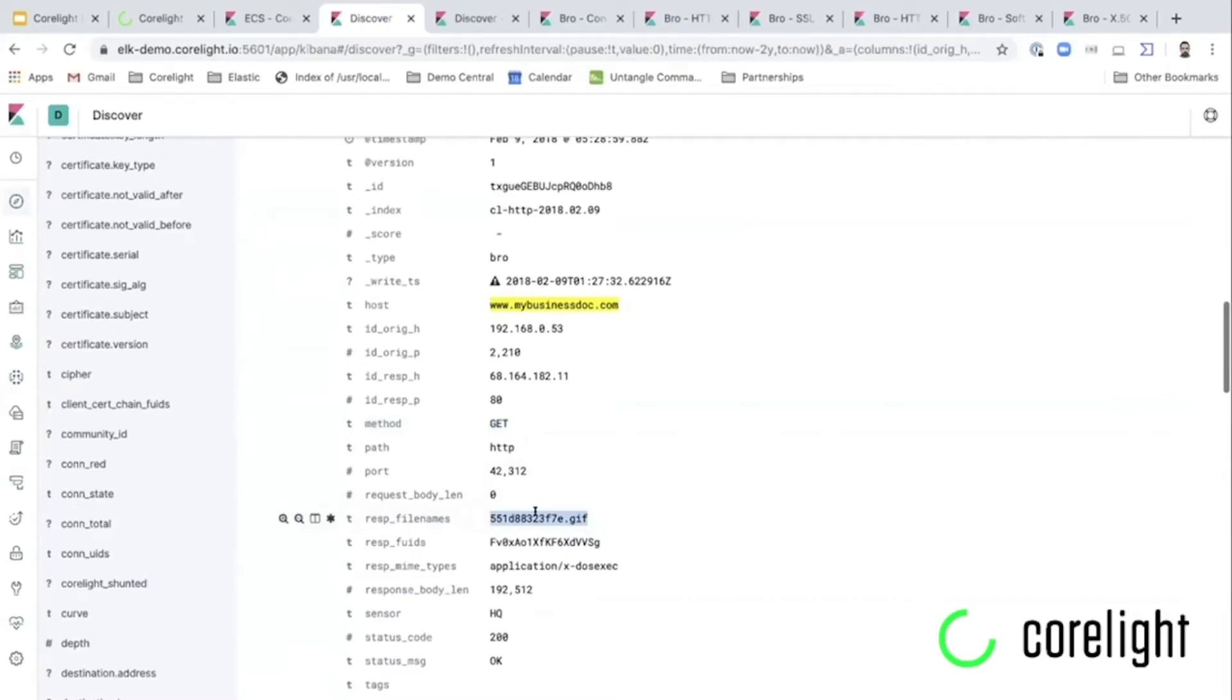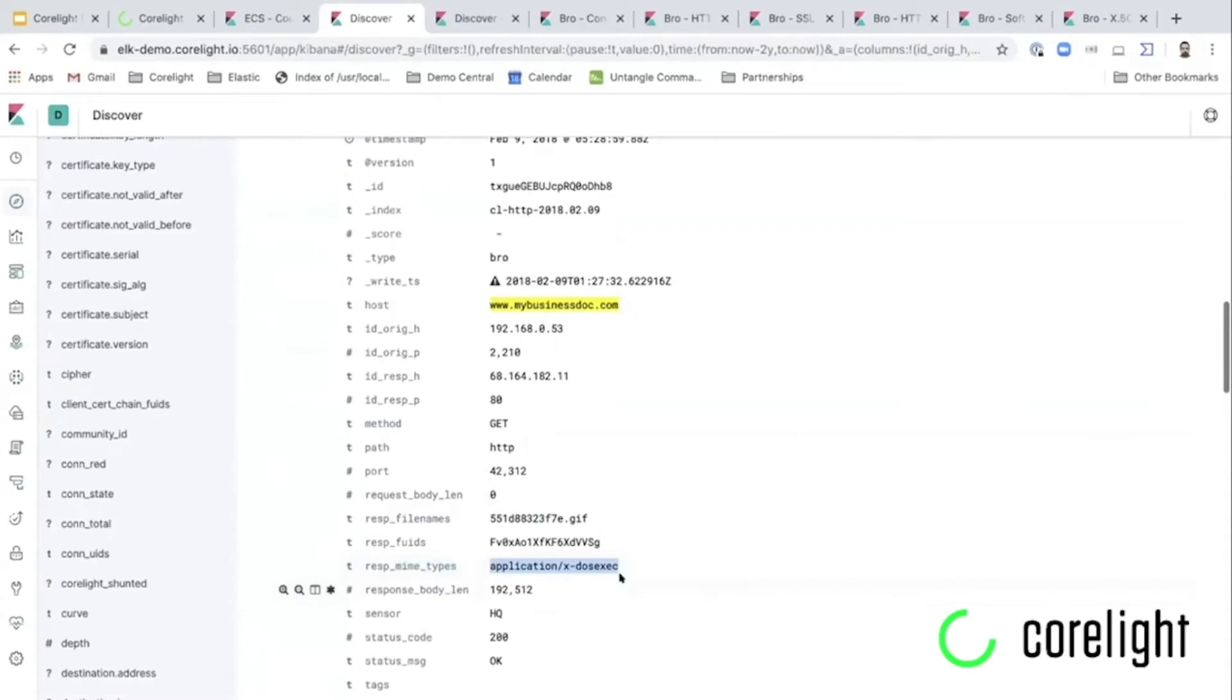So nothing to worry about so far. Corelight also analyzes the file. It checks the MIME type of the file. And the file is not a gif file. It's an executable. So that clearly makes it easier for an incident responder to see, aha, this doesn't look good. Why would somebody claim to be a gif and is actually a DOS executable?